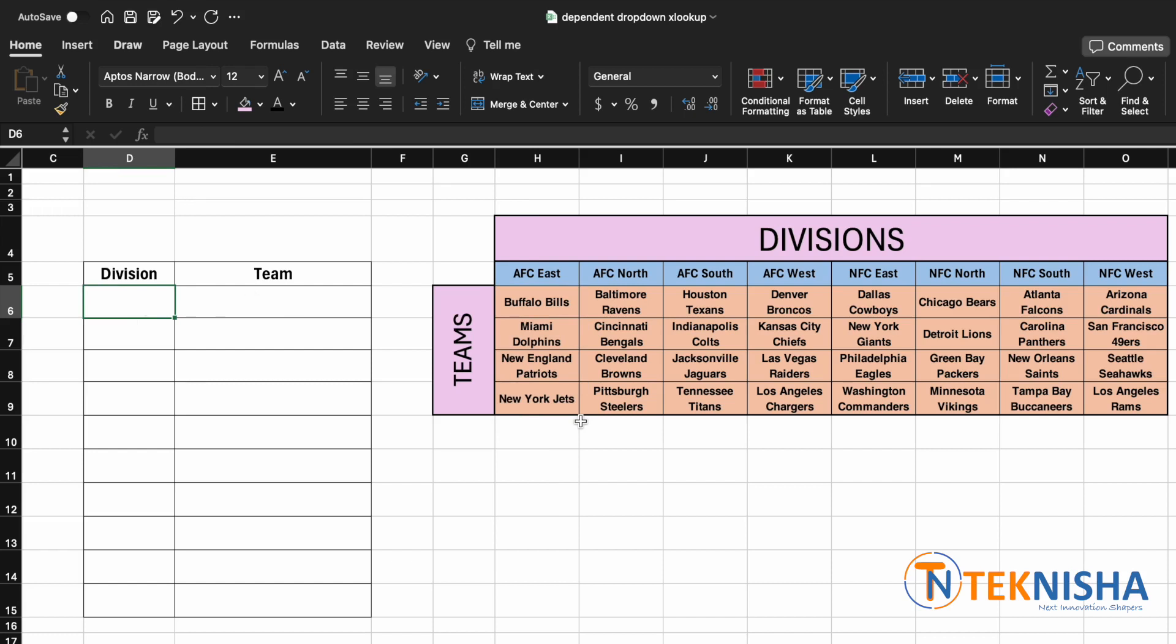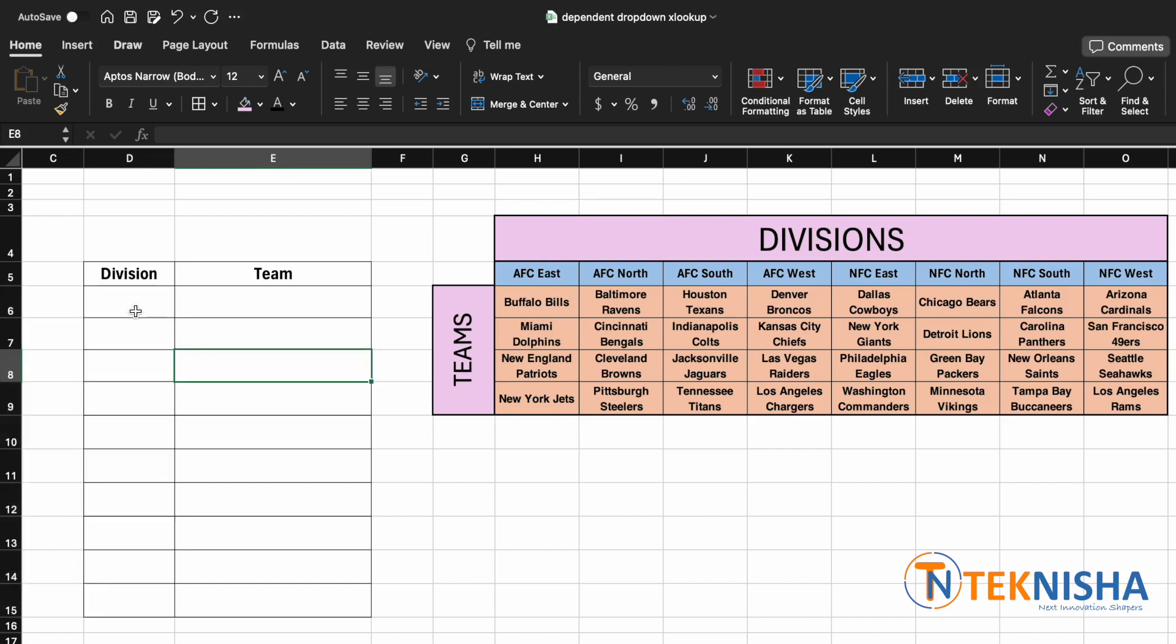Today I'm going to show you the one using XLOOKUP. So let's begin first by creating a data validation list for the division side.